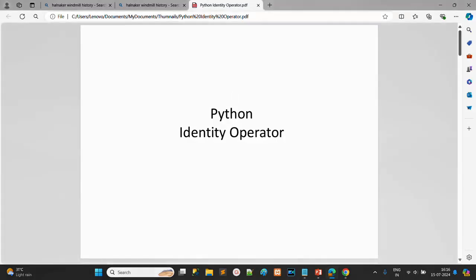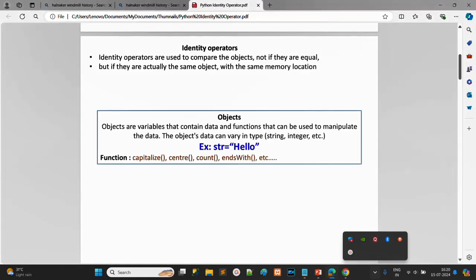Hi, this is Abhiraaj Sharma. In this session we will discuss the identity operator in Python — what it is and how objects are stored in memory. The identity operator makes a comparison between two objects and checks whether they are the same, meaning whether they stay at the same memory location.